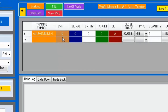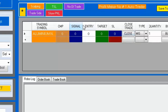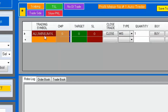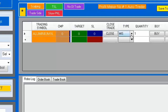In the next column, we have CMP — Current Market Price. And it shows Signal Entry, Target, and Stop Loss. These two columns refer to the target and stop loss. Here you have 'Close Trade.' If you press Close, it will exit the positions. We have the trading symbol, signal, target, stop loss, close trade, and type selection.